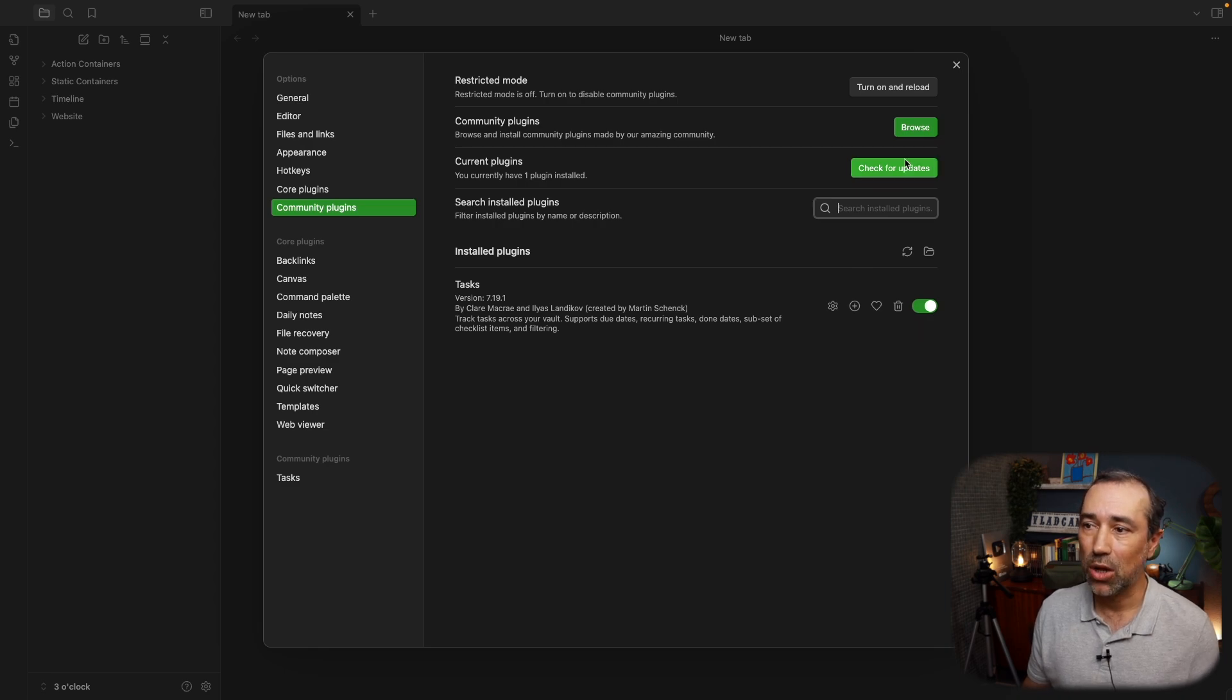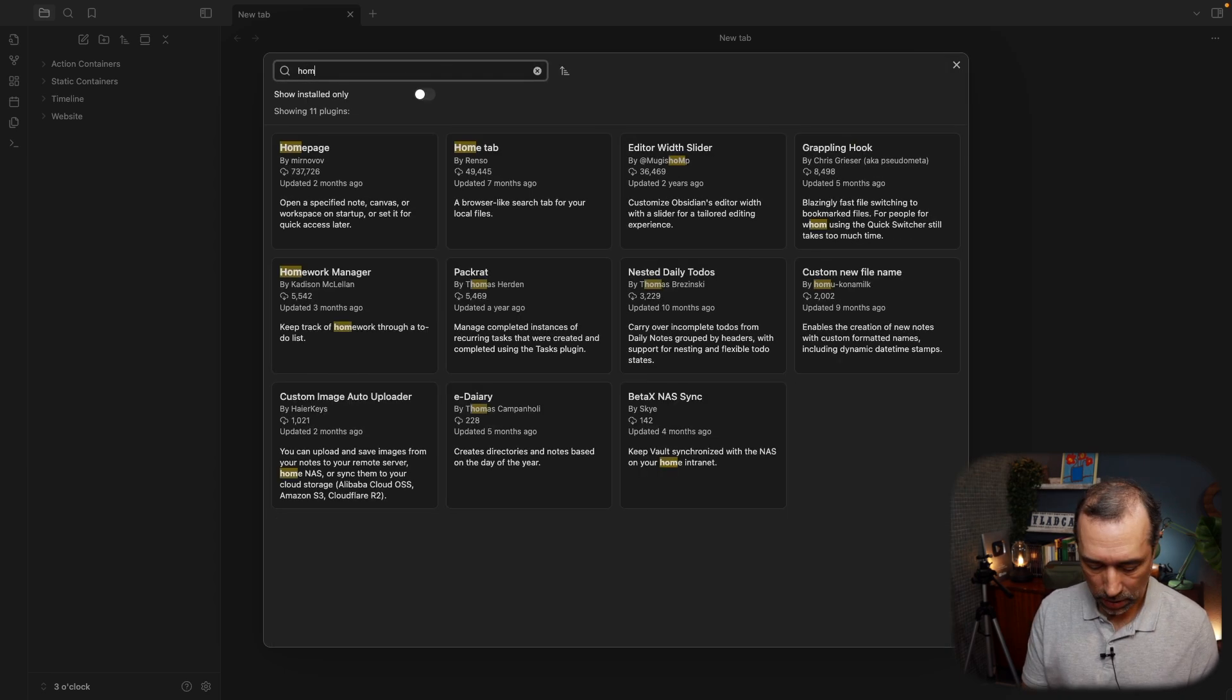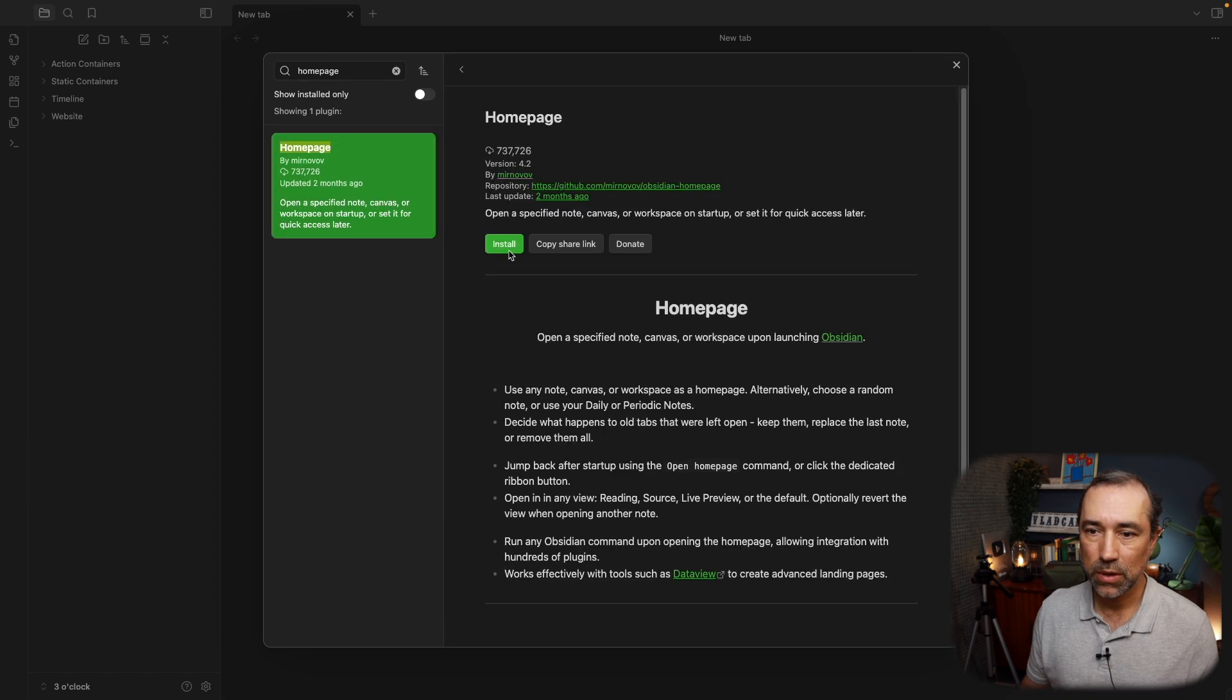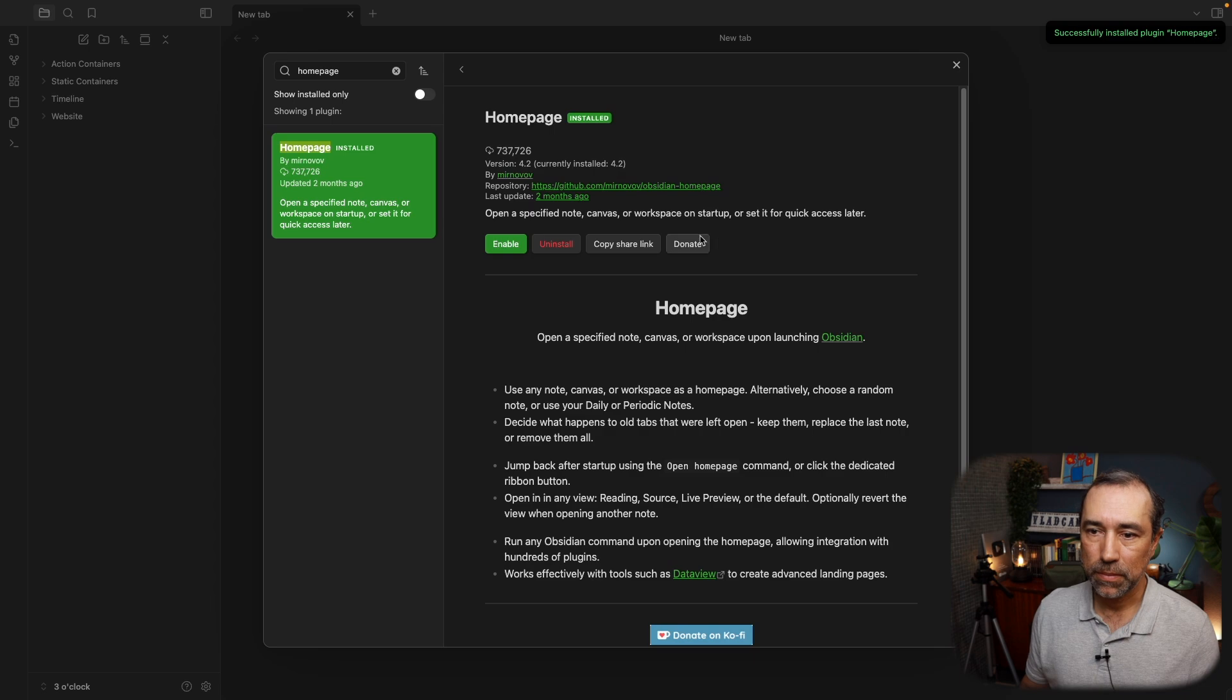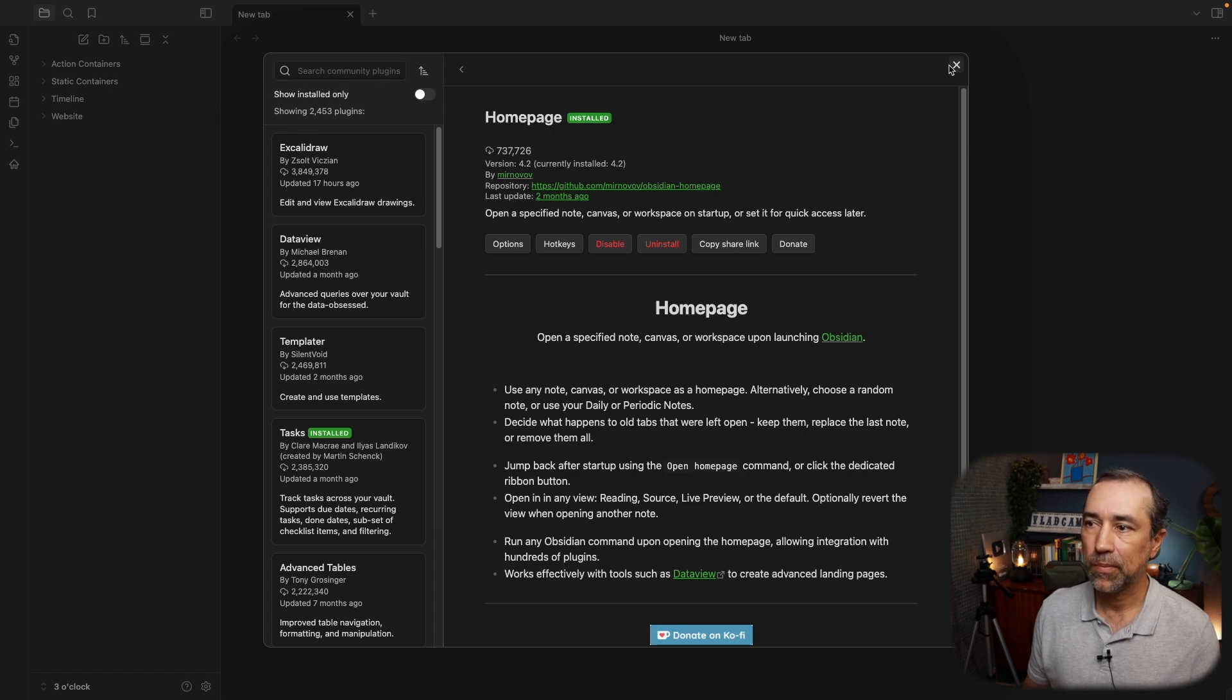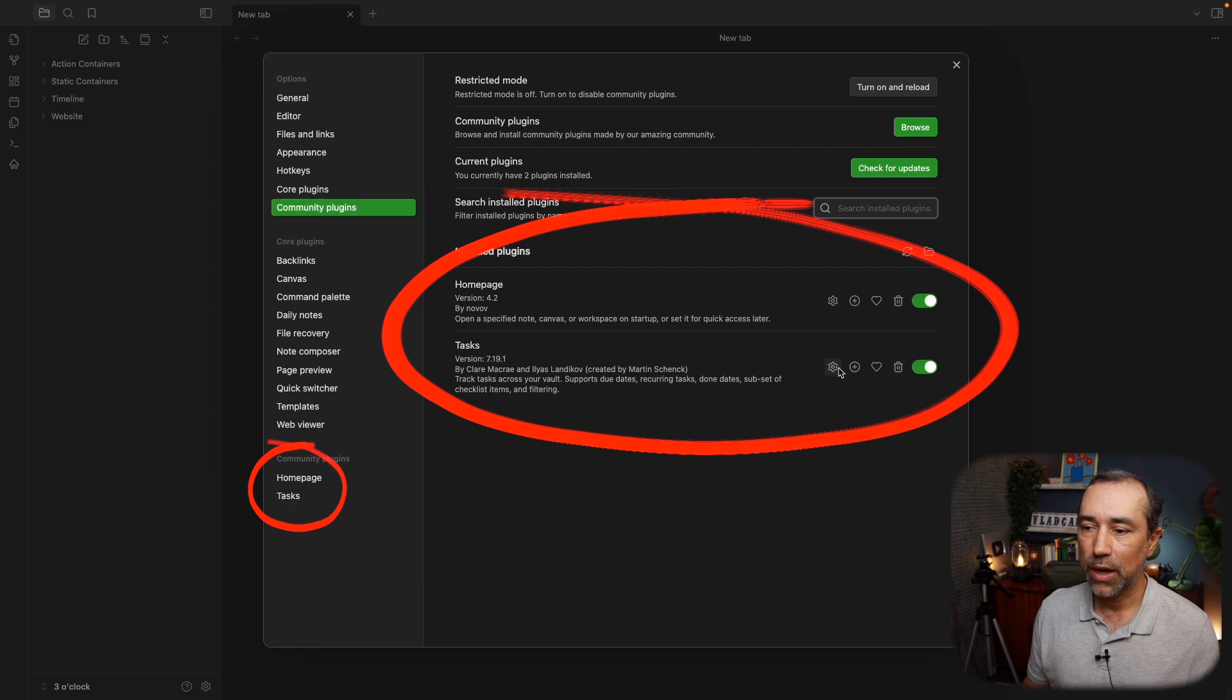Let's install another one. For example, Home Page. Enable, and if we go back, now we have two here and two here.